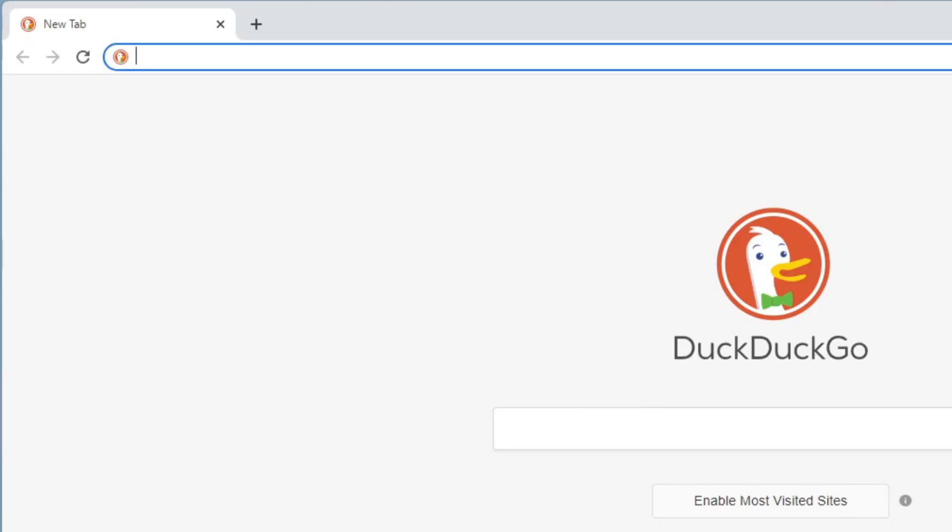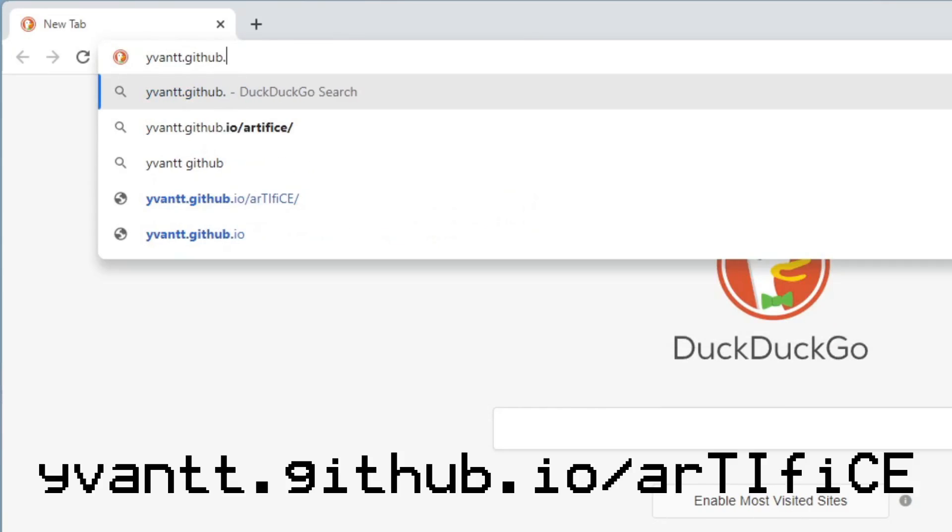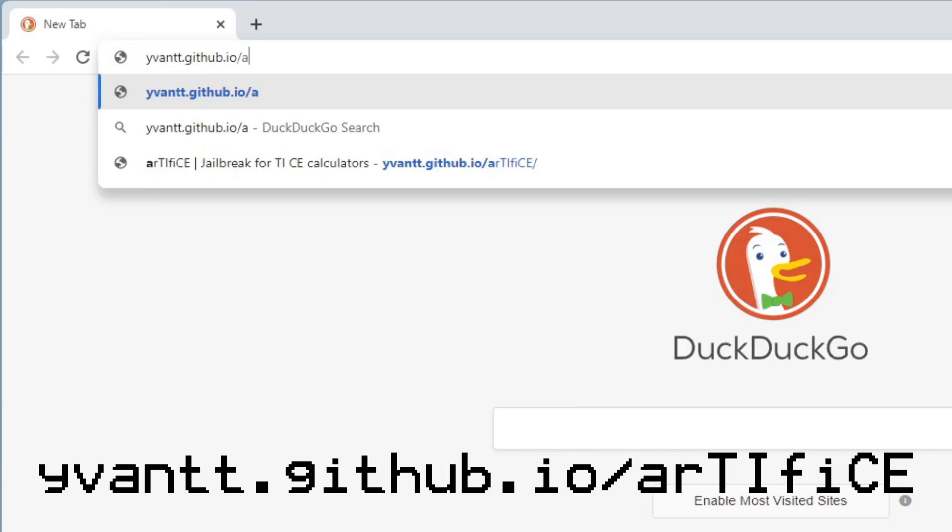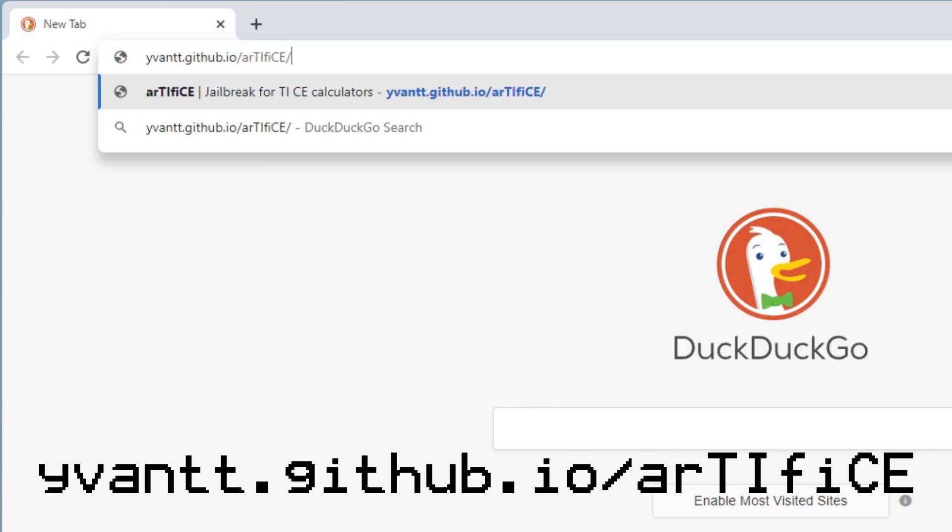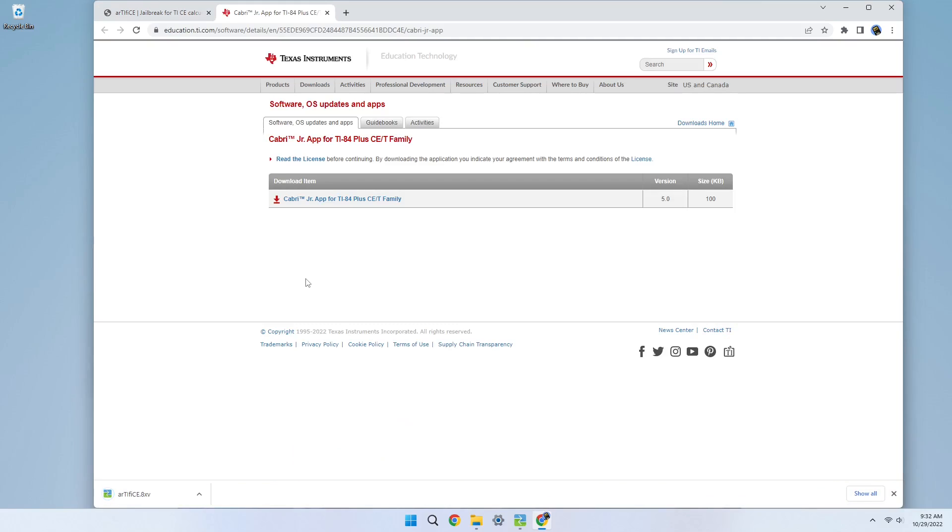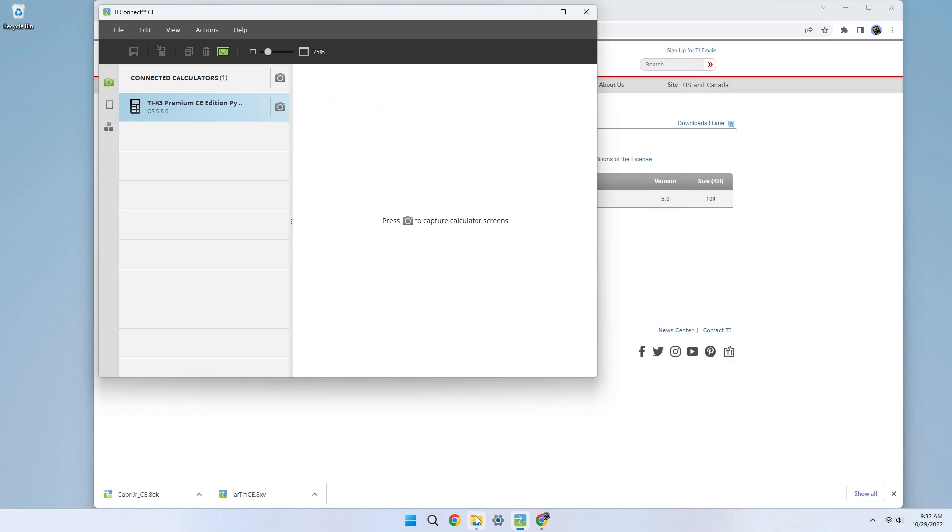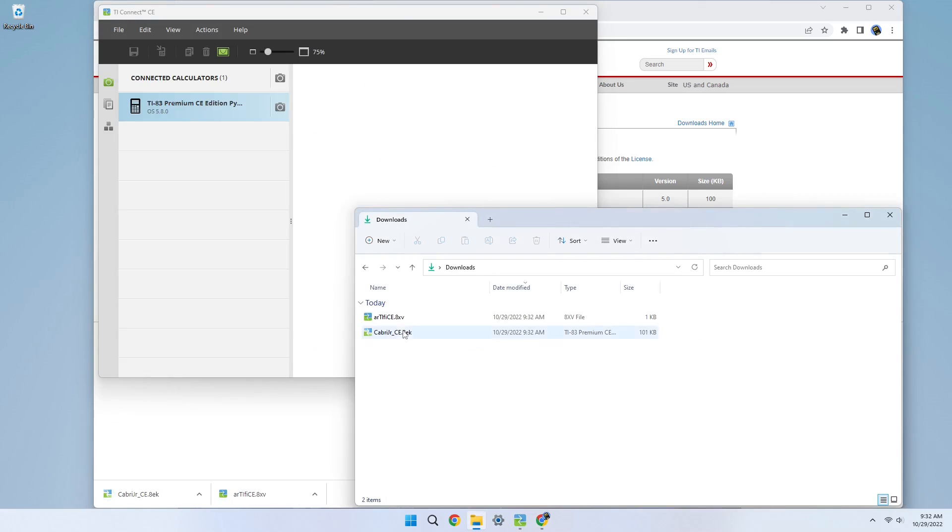To install Artifice, go to yvantt.github.io slash ar capital T-I lowercase f-I capital C-E. The capitalization of the link is important, so I'll put it in the description as well, along with any other links I mention later in the video. Download the Artifice AppVar and Cabri Jr. application from the links on the website. Then send them to your calculator using a linking program of choice.